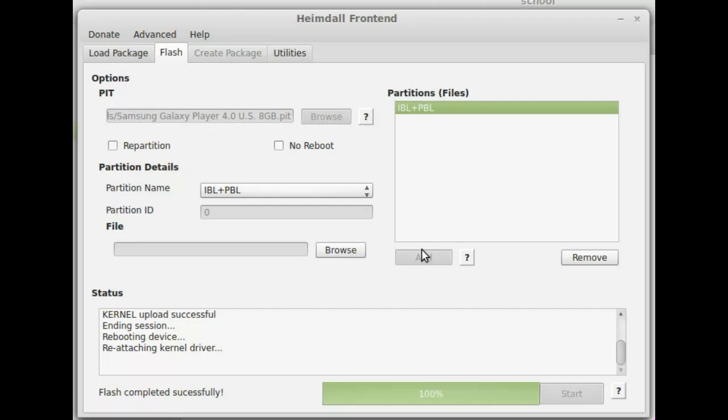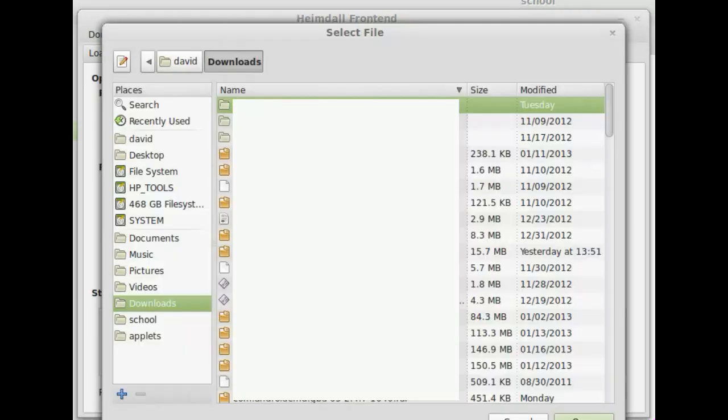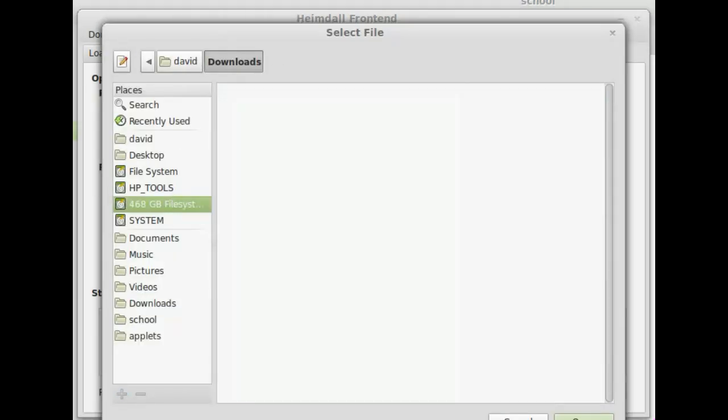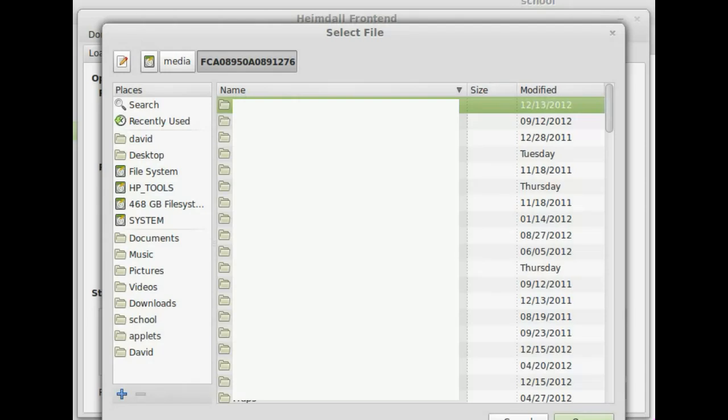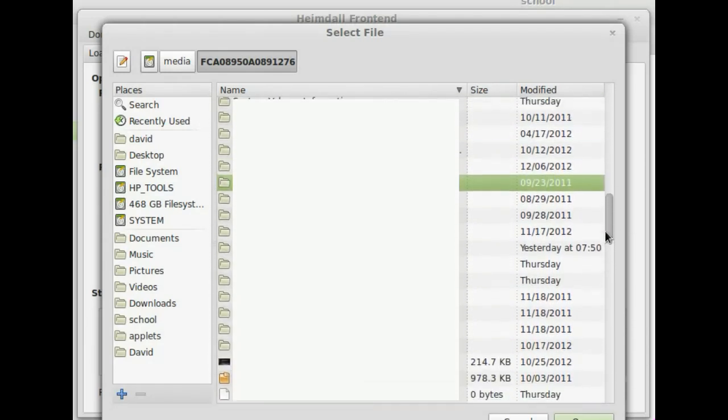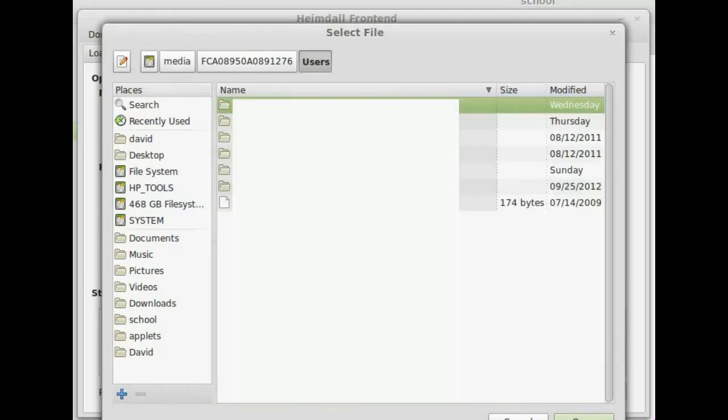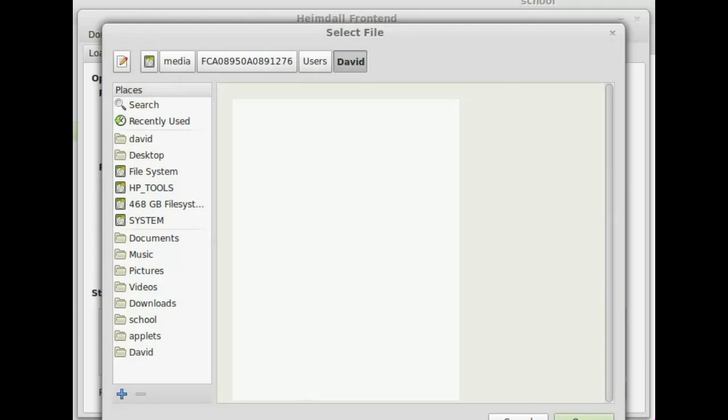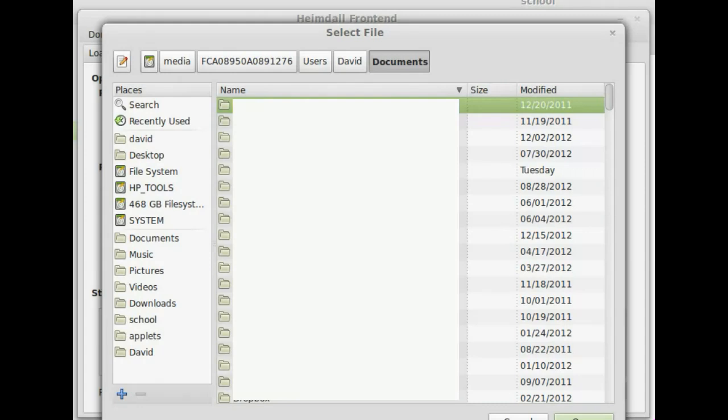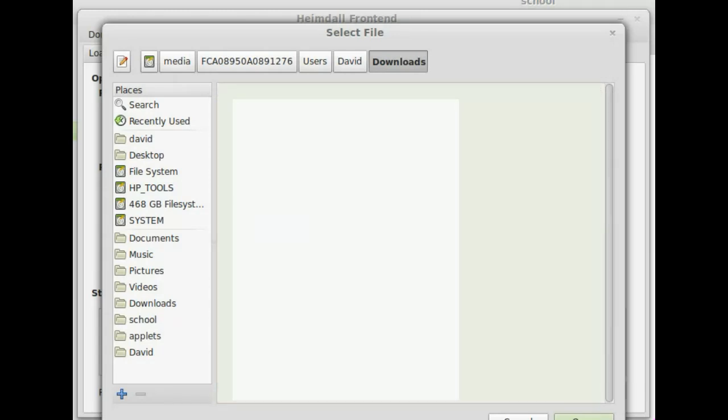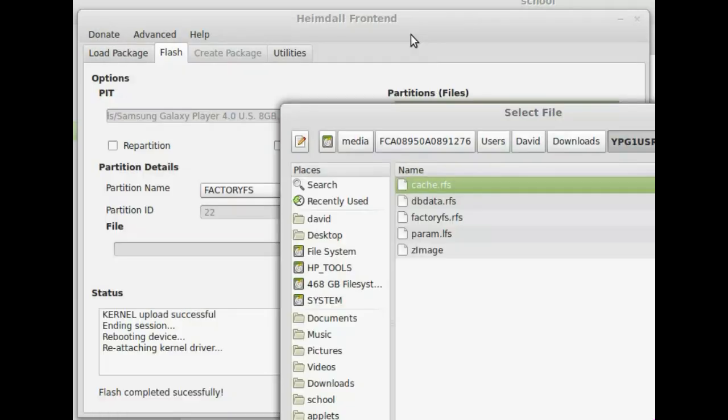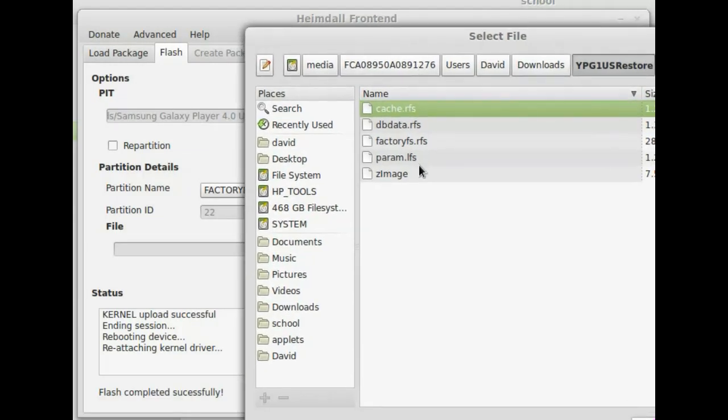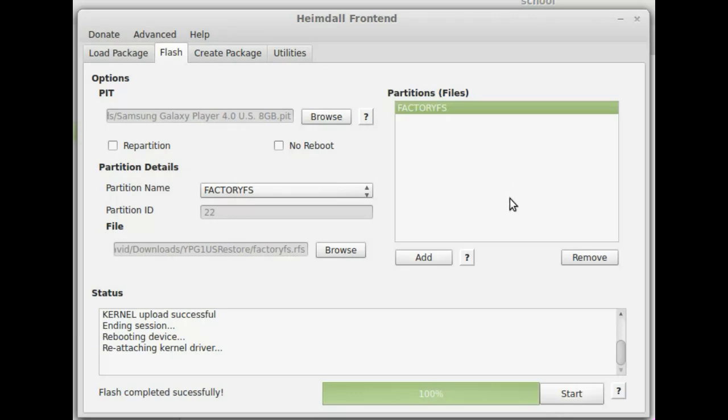Now you click add. And we'll start with factory FS. Now you click browse. I'm going to go to where I have the file stored. The folder is called YG1 US Restore. So the first thing we selected was factory FS. So we click the factory FS thing. And it should get ready to load it up. And you do the same with the rest of them.